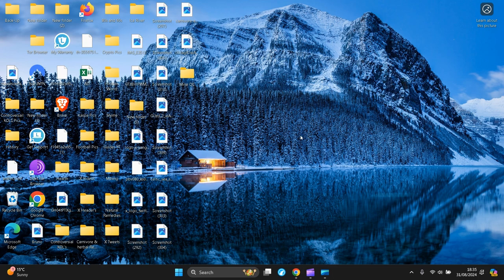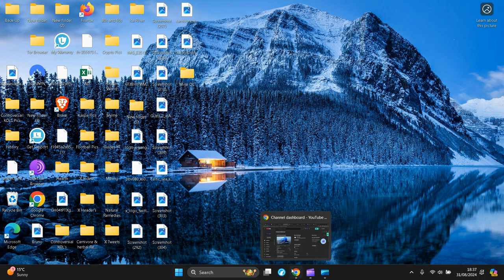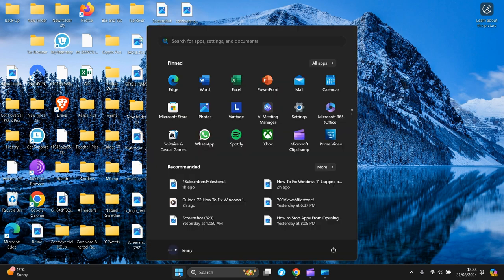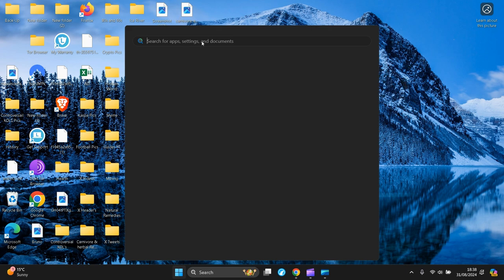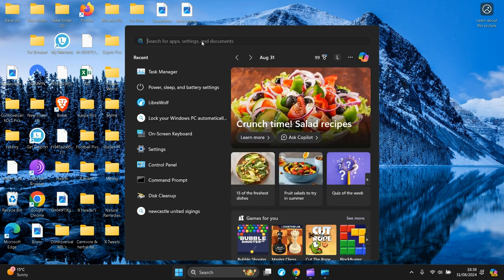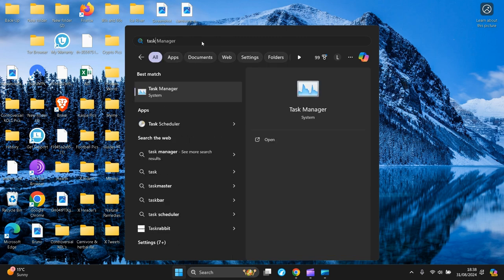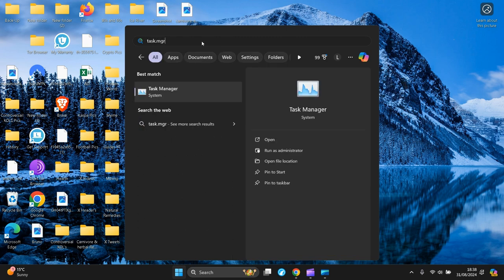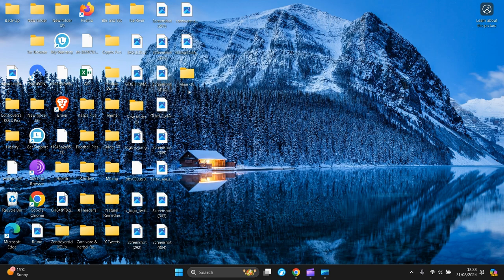So the next step is go to the bottom start button, left click, and type in the search bar task.mgr, which is Task Manager. So you left click it and open it.